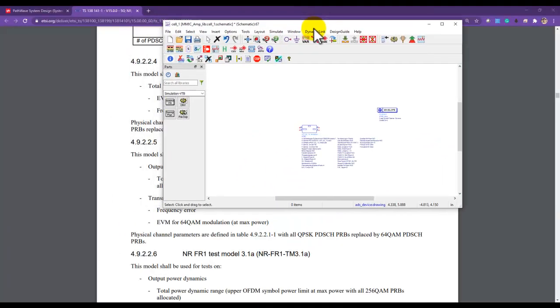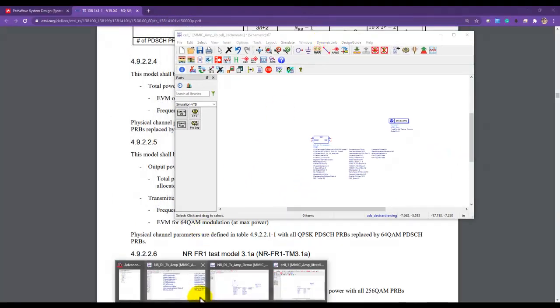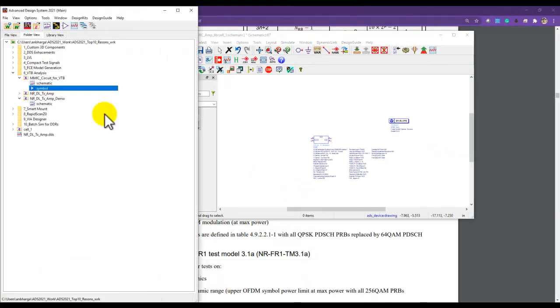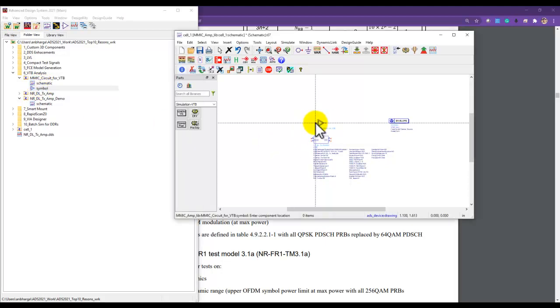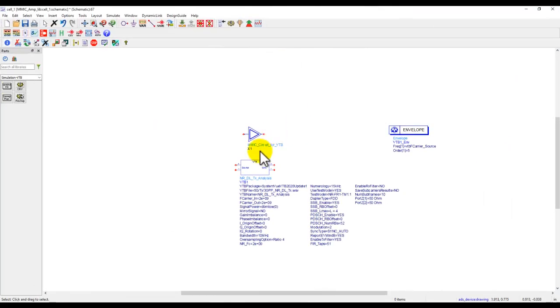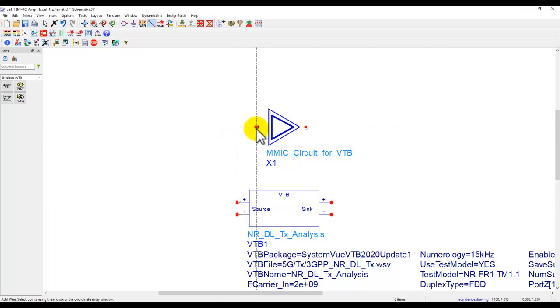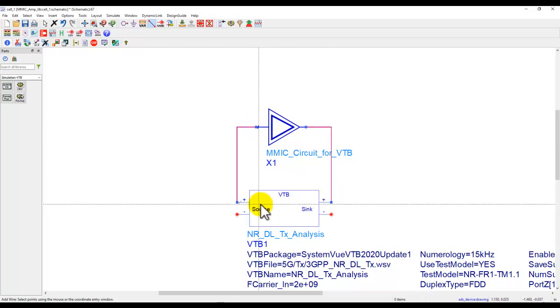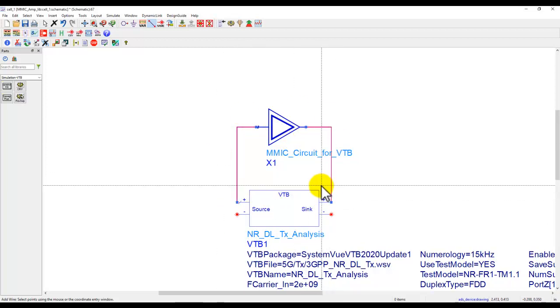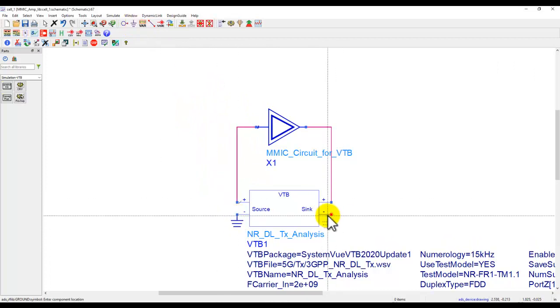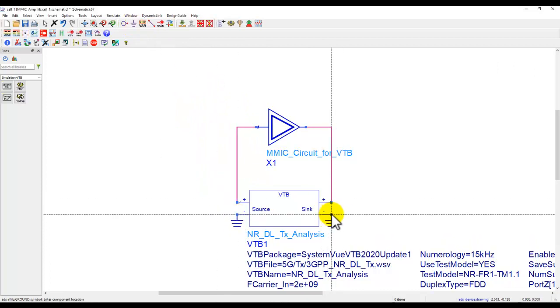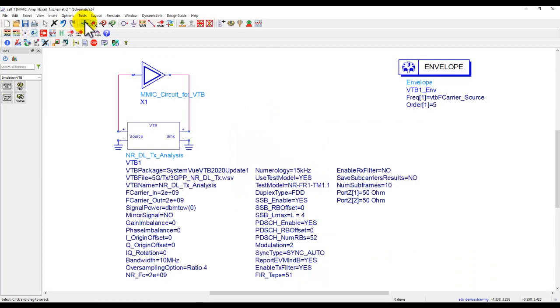Now we are ready to insert our DUT or the design which we will want to test along with this VTB. So I can drag and drop my schematic circuit here and this is a transistor level MMIC circuit which we have also used in a few of the previous videos. So we'll make input and output connection in terms of source and sink. Ground the negative pin because this is a single-ended amplifier which we are talking about here.